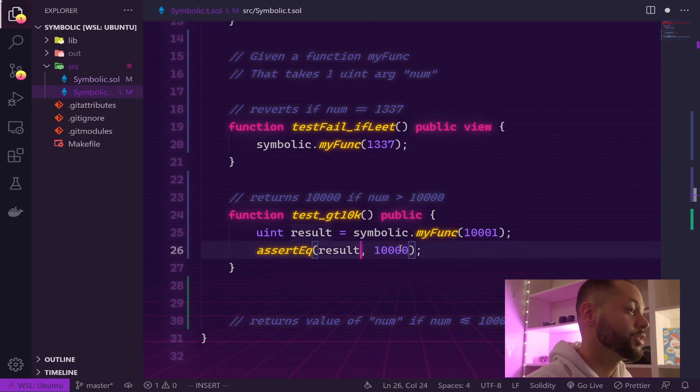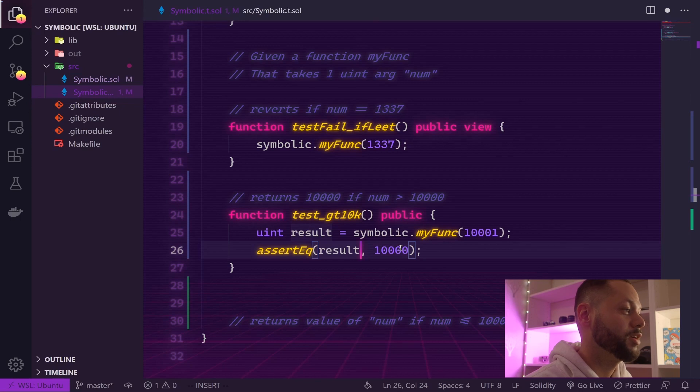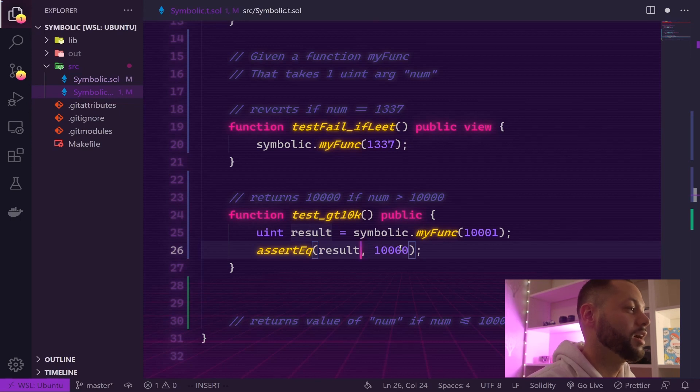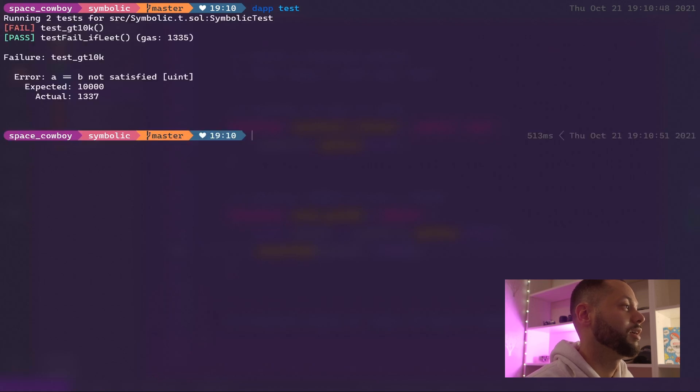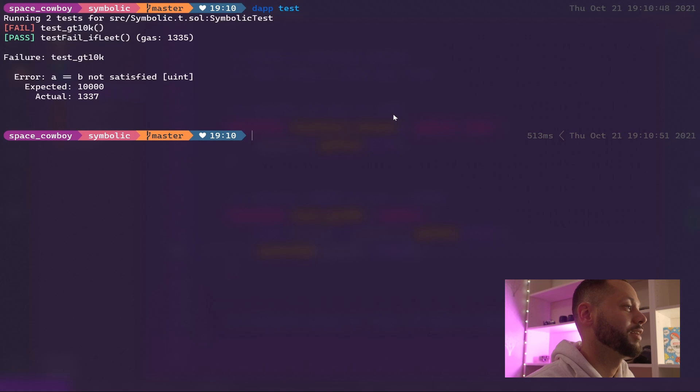Let's run daptest and sure enough it fails. So let's go ahead and fix that.